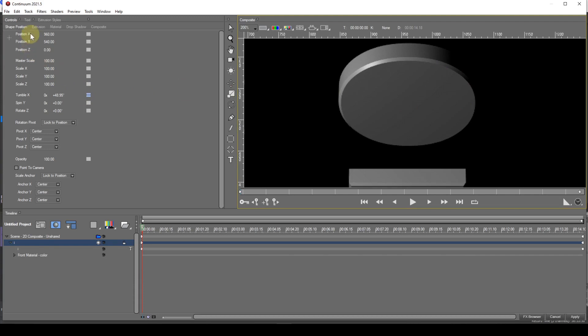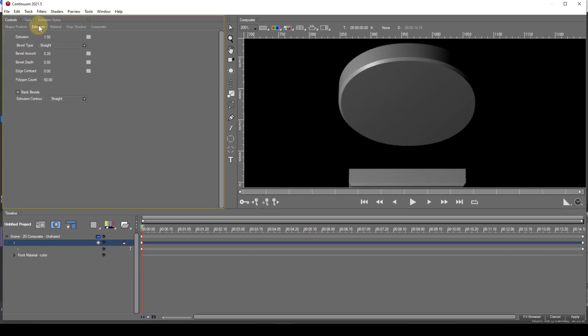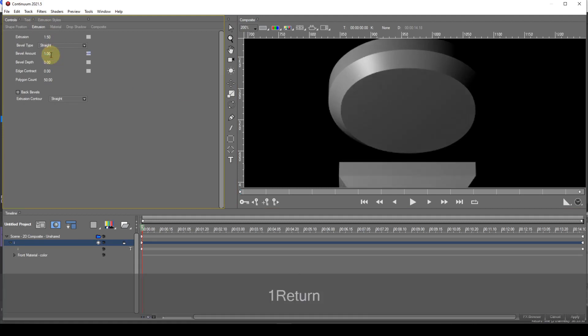Now I'll select the Extrusion tab which will display the extrusion parameters. I'll now increase the bevel amount to 1. This will show the custom bevel clearly.